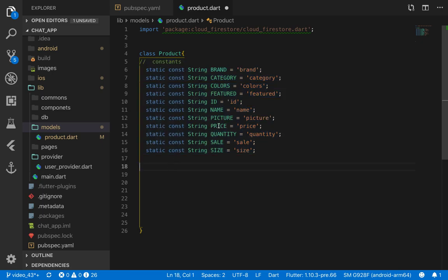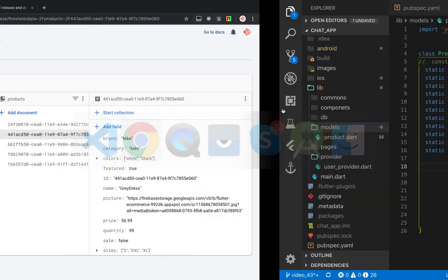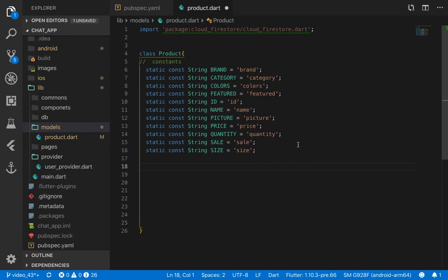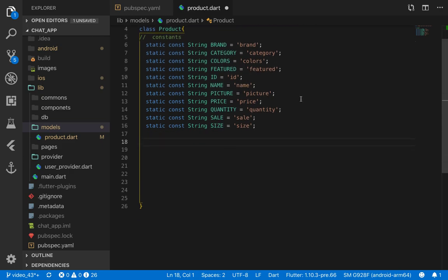Inside the class we create a set of constants, and these constants correspond to the names of the database fields — brand, category, and so on. Notice these are all string constants because they represent the name of the field, not the data type it stores. The reason we use constants is that multiple methods inside the class may access the same field. Using constants prevents us from mistyping a field name across those methods.